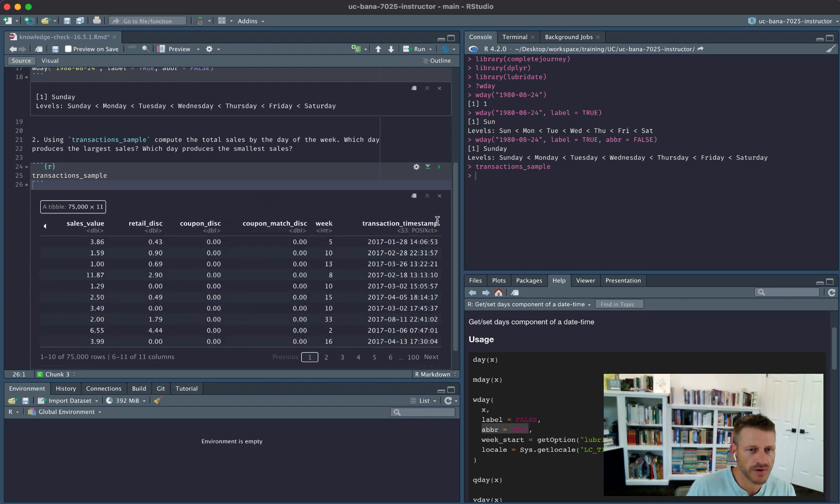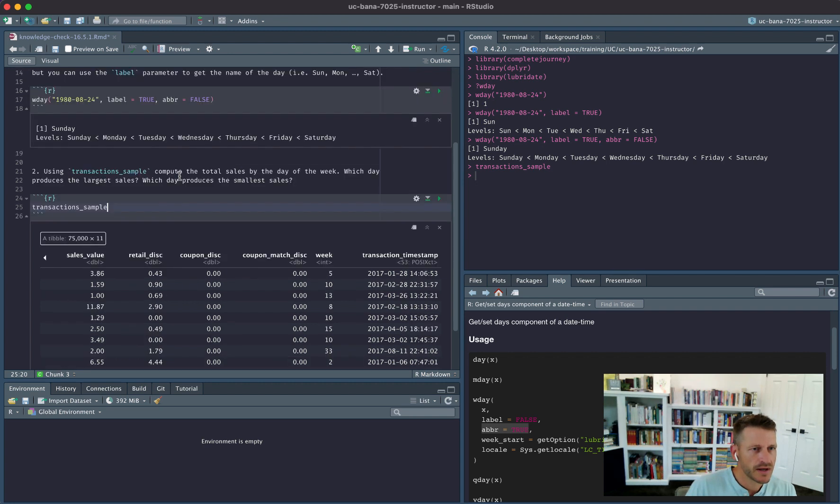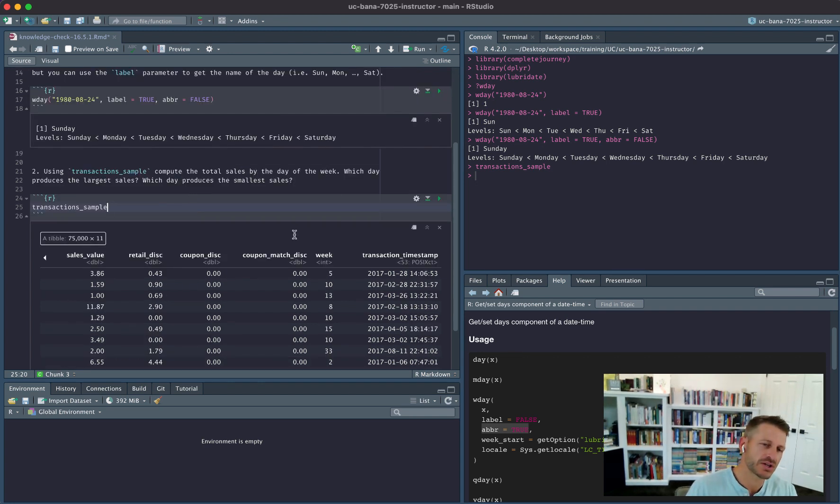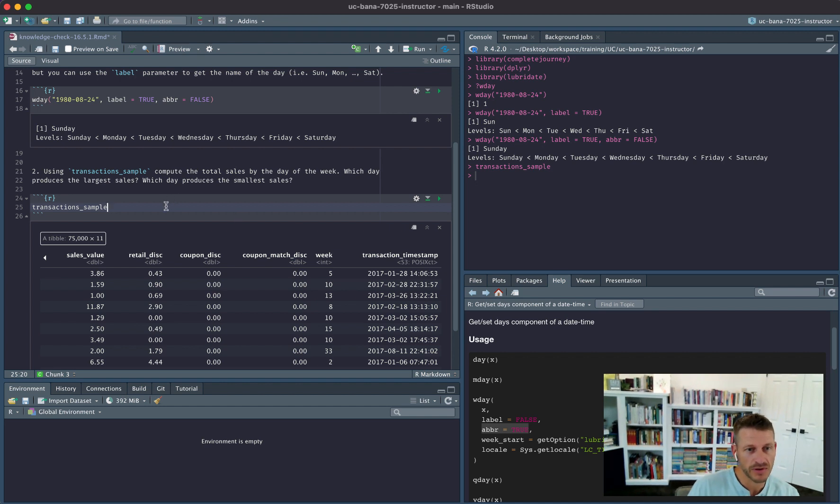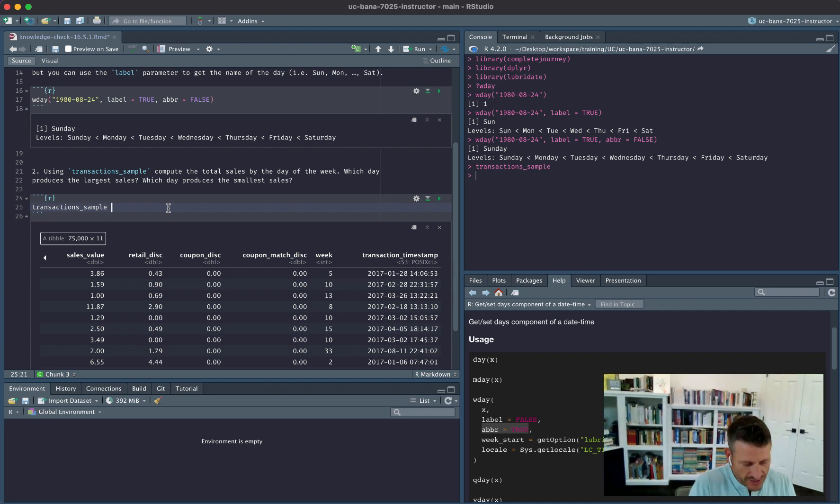And if we go all the way over here, we see we have this transaction_timestamp. So what we need to do is compute the total sales by the day of the week, so we need to extract the day of the week out, and then we want to basically group our data by that variable and get the total sales value. Now we can actually do this in an abbreviated form.